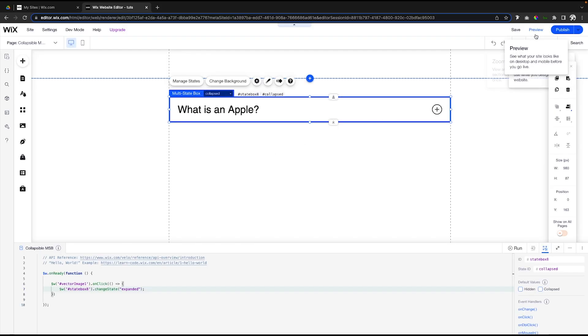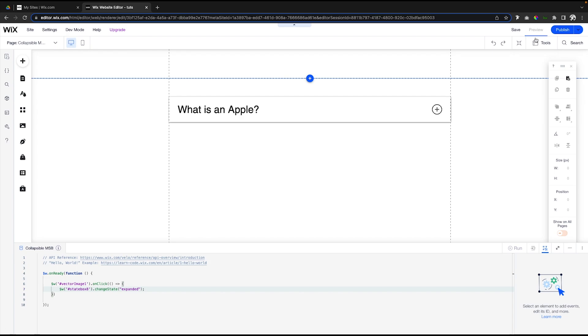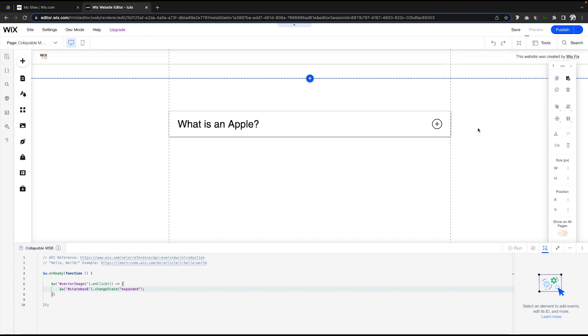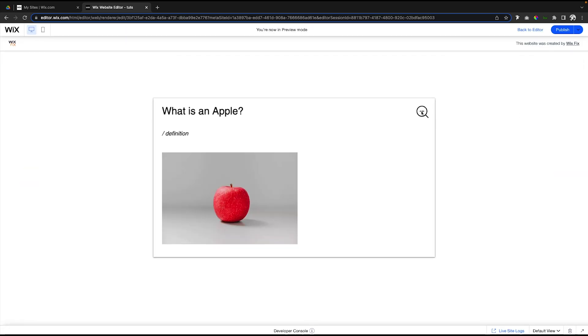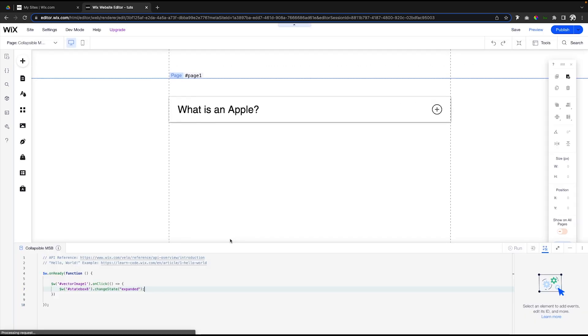Just like that. If we go ahead and press preview real quick and we click this little plus icon, it should open up the expanded state. But now we need to do the same thing for expanded.